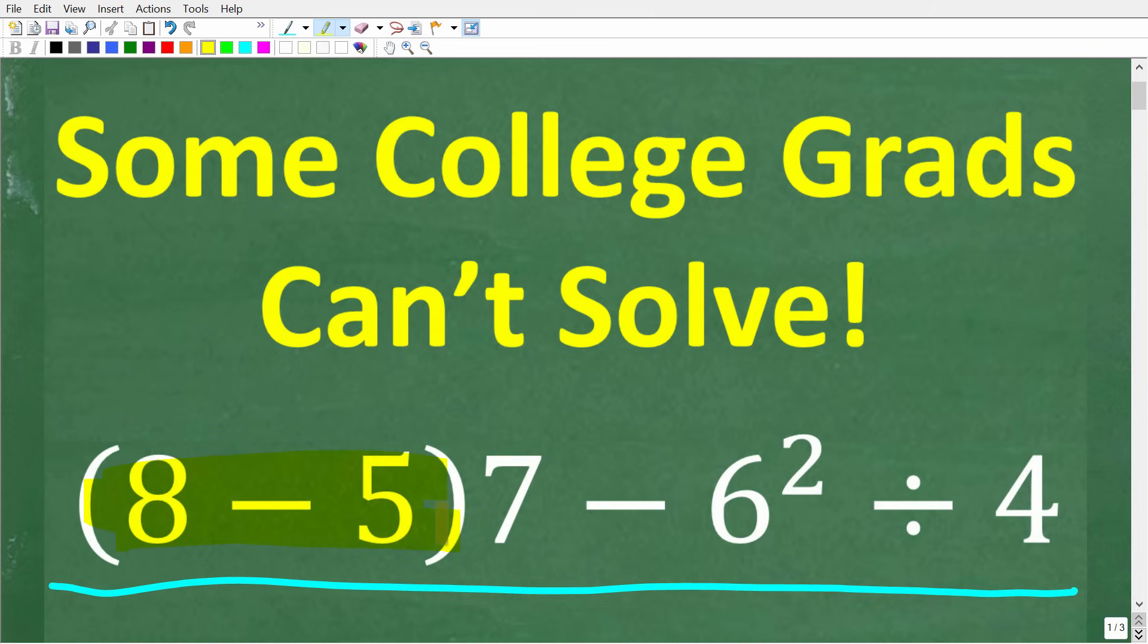We have 8 minus 5 in parentheses times 7 minus 6 squared divided by 4. The only rule here is no calculators, but if you think you know the right answer, put that into the comment section.